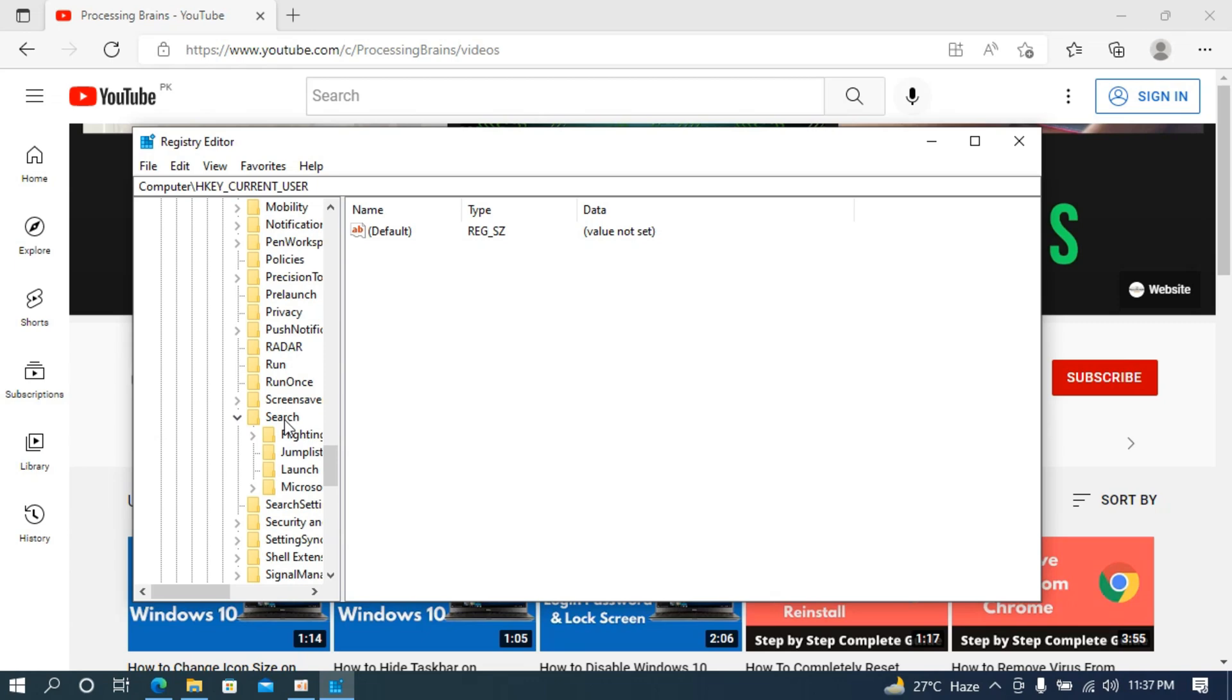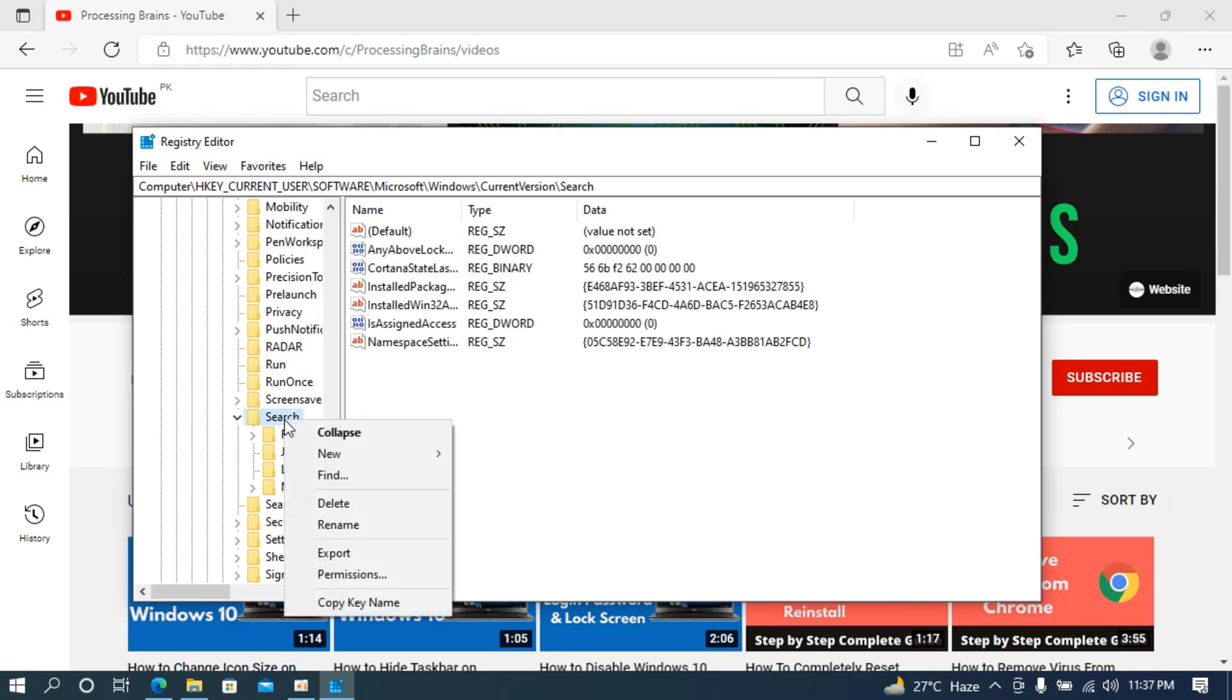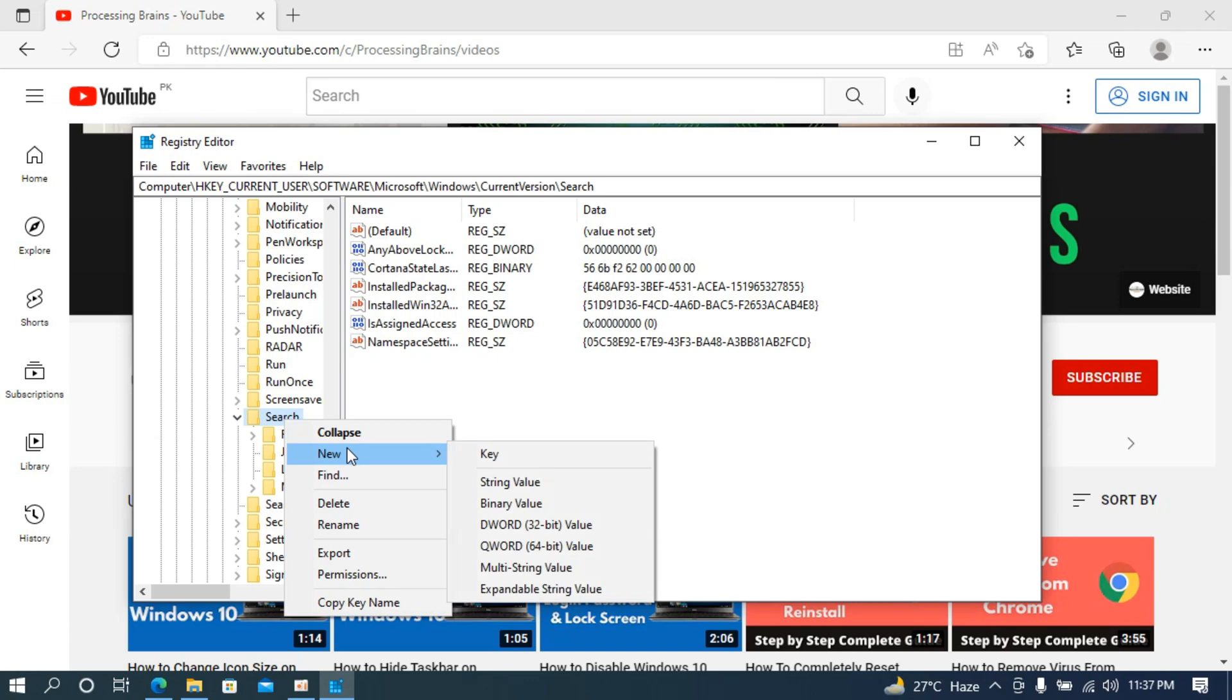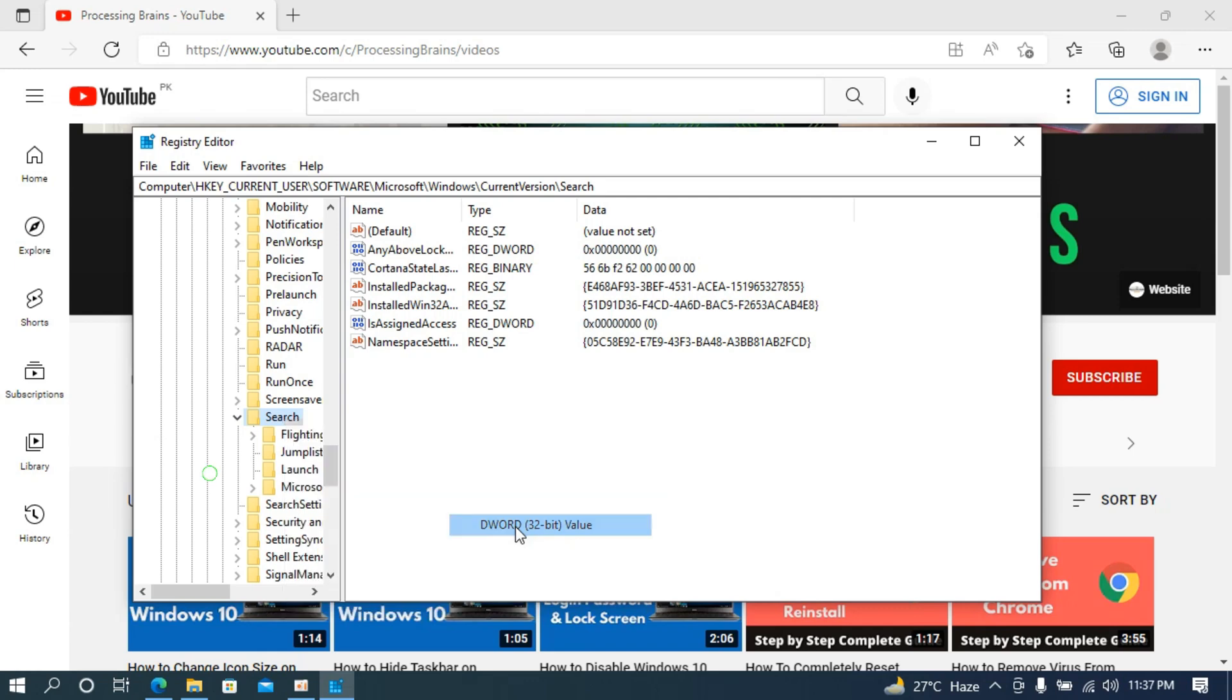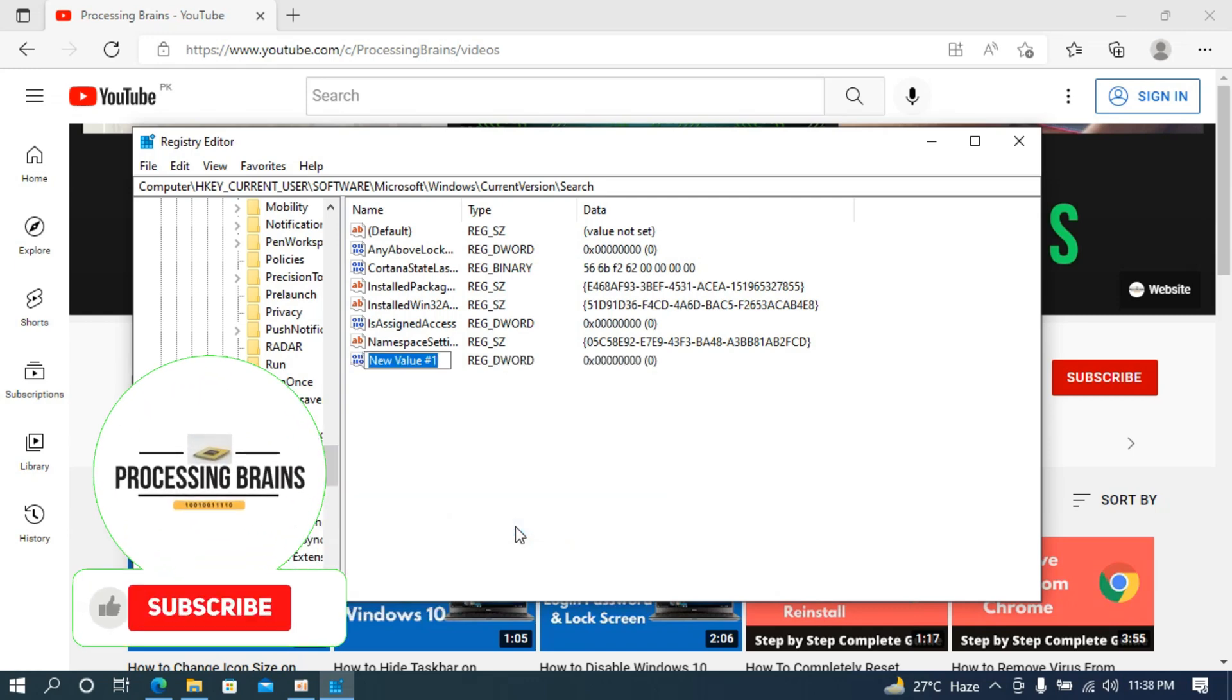Simply go and right click it, and once you right click it, here you can see the new. Under the new you need to go and create DWORD 32-bit value and here you can see it is now created.